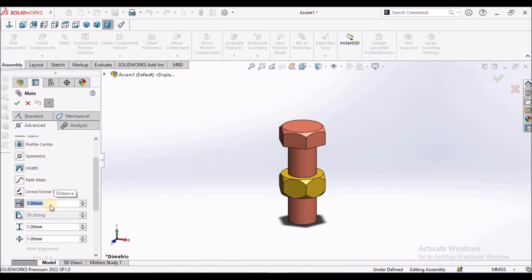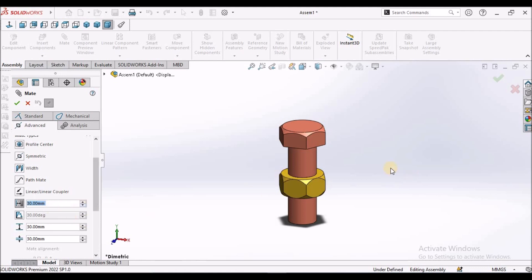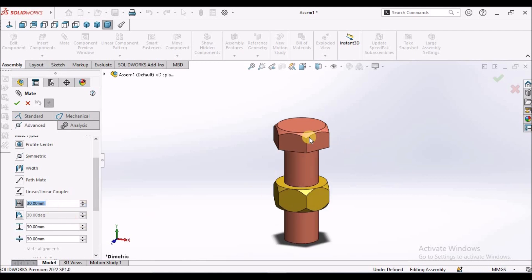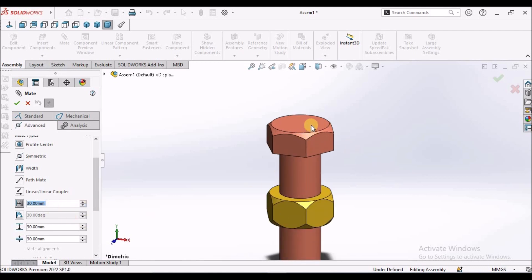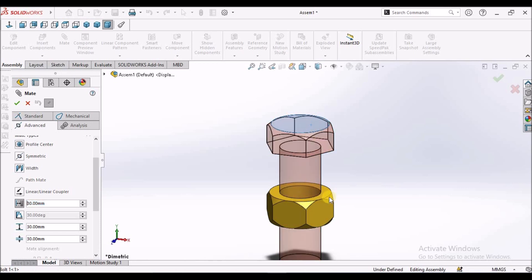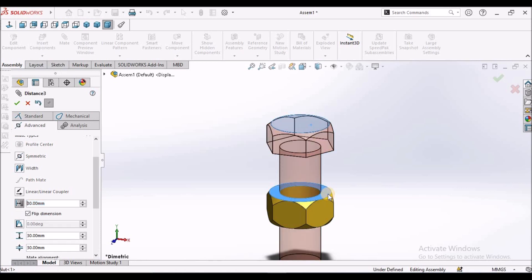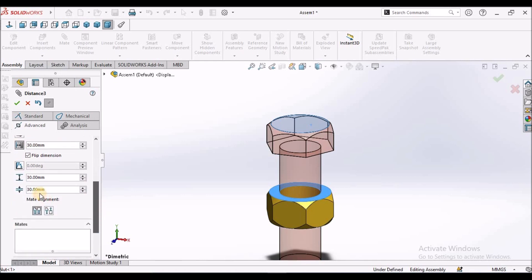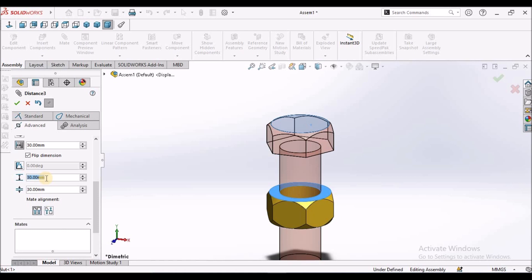Like in distance mate, I am going to assign 30 mm to this distance. And I am going to select this two faces. And this is the minimum value. For example, whatever the value I have given, I am going to assign same value to this. And I am going to increase this to 40 mm.